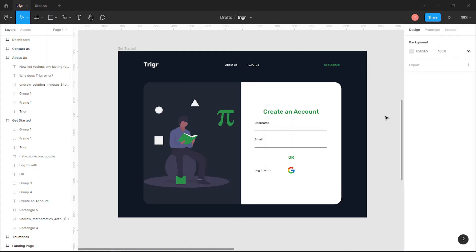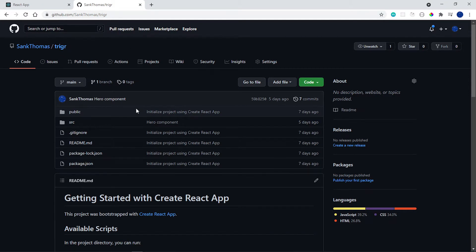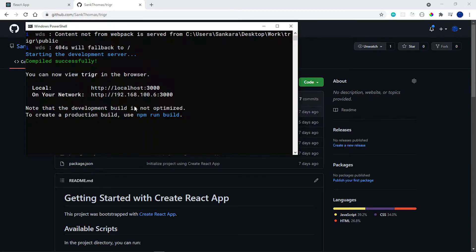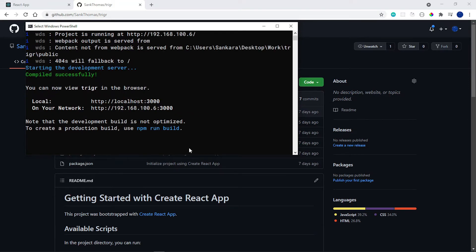Hello everyone and welcome back to part two of the Trigger landing page. Today we're going to be building the Get Started page, which is our login form. If you need the link to the repository, you can head over to GitHub to my profile — the repository is called Trigger and the link is going to be in the description. I've navigated to my Trigger work folder and started the development server with npm start.